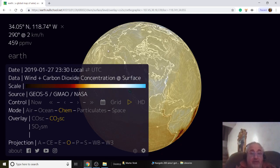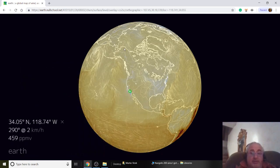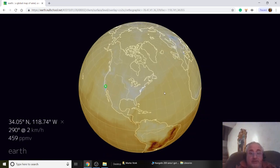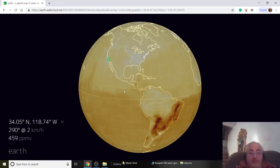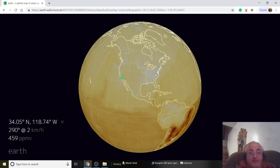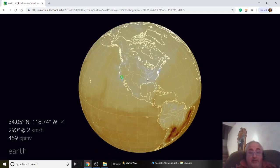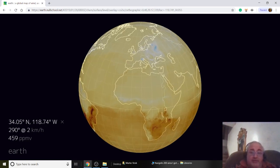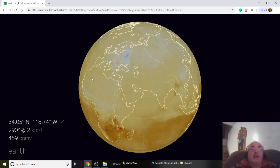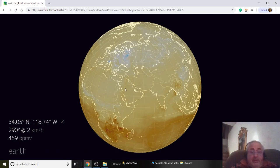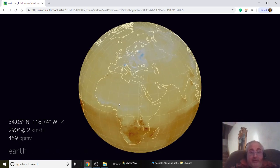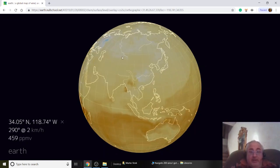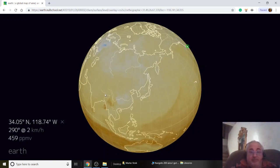Let's go to carbon dioxide — we're worried about that one, right? Let's see who's polluting. Looks like the East Coast is producing a lot. Let's go to Europe — oh yeah, the Europeans are causing a lot of carbon dioxide. A lot of it is natural. You can see this line of carbon dioxide where the fire started.